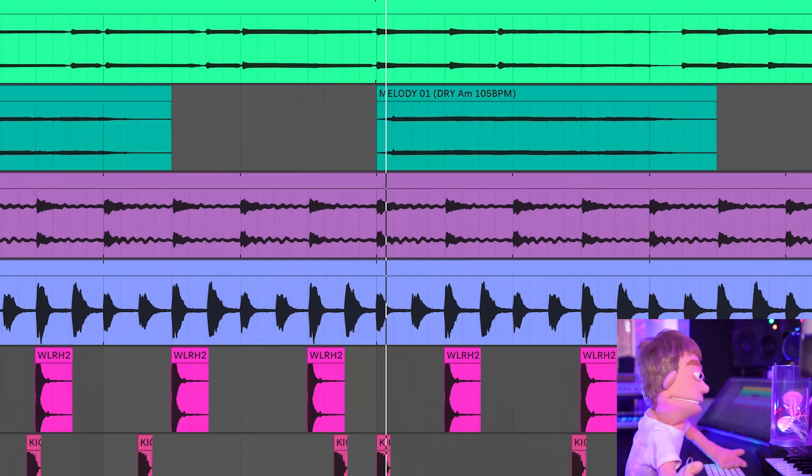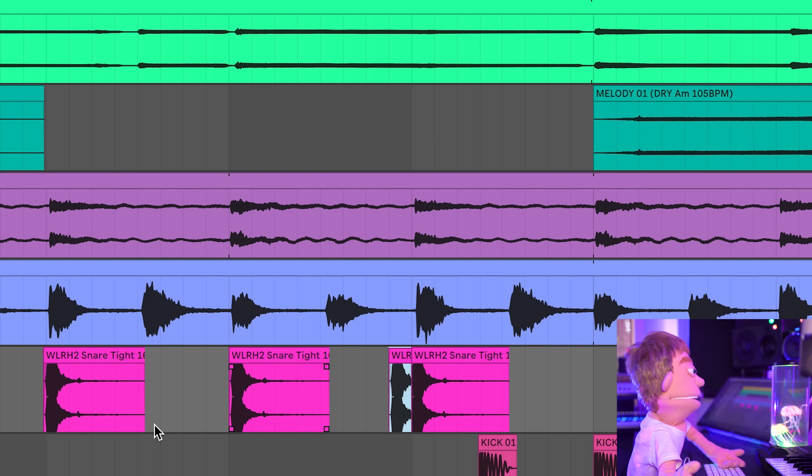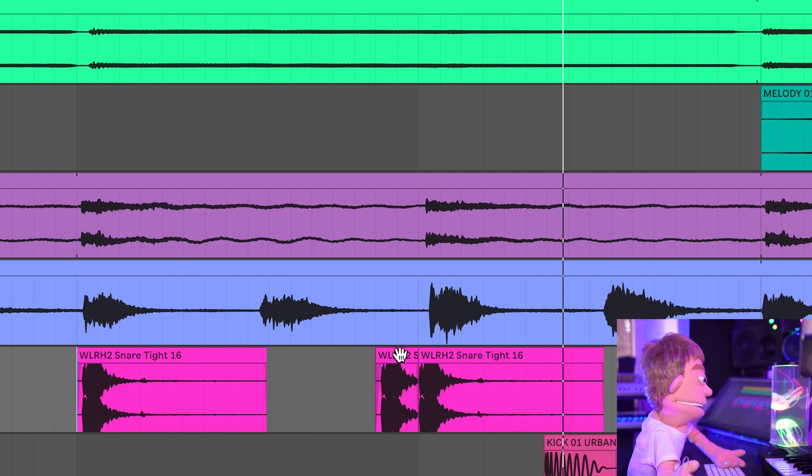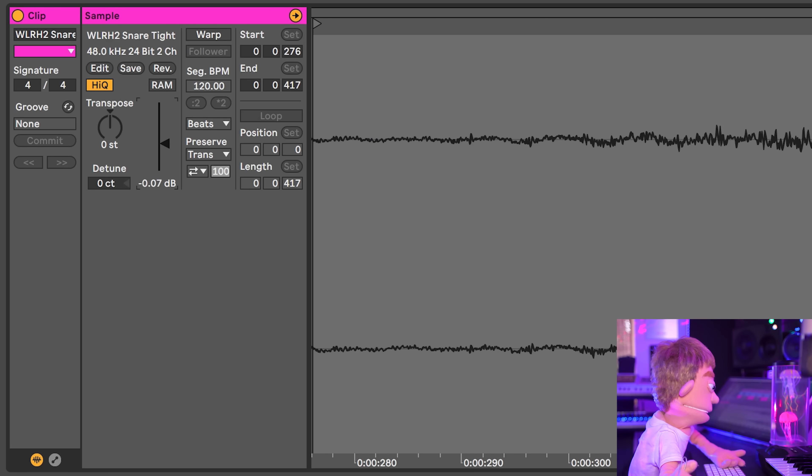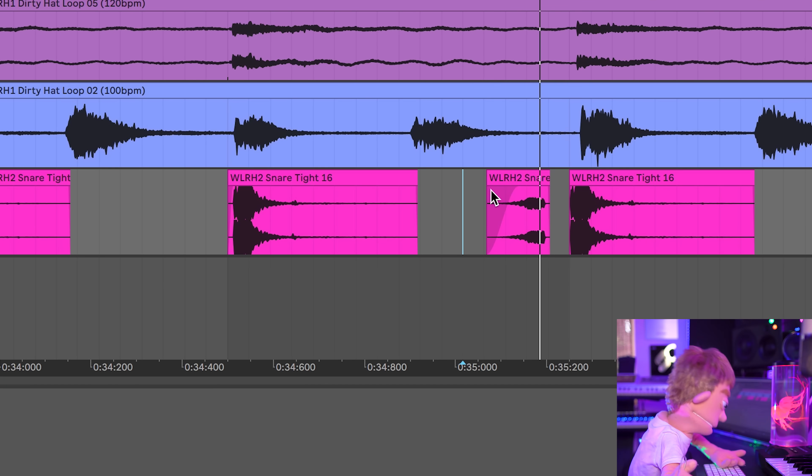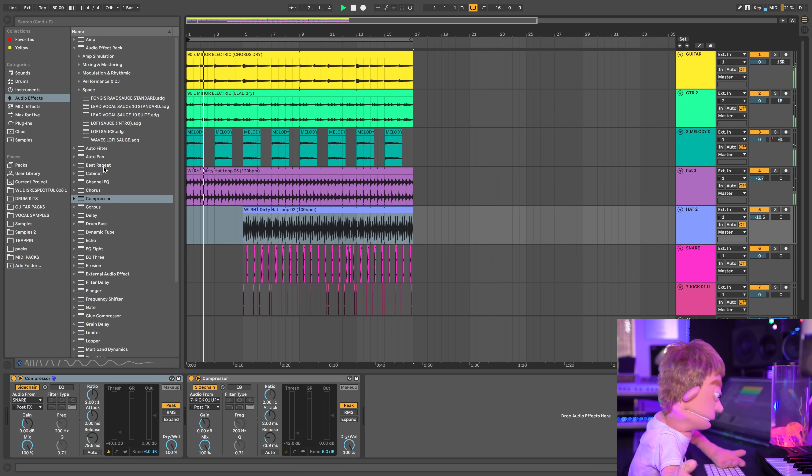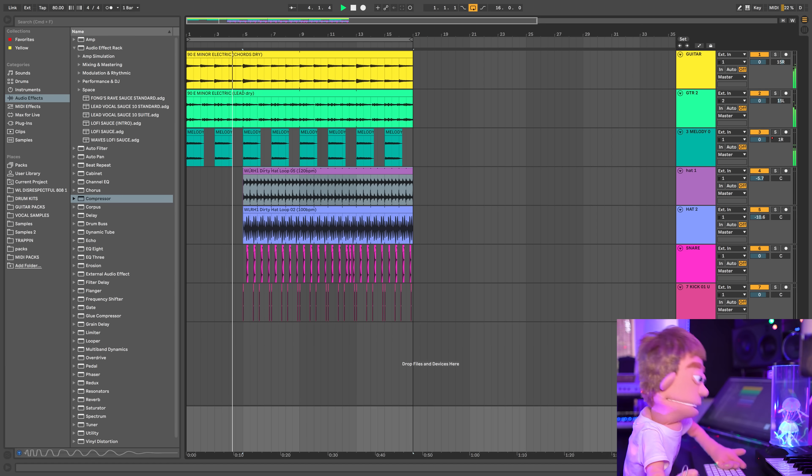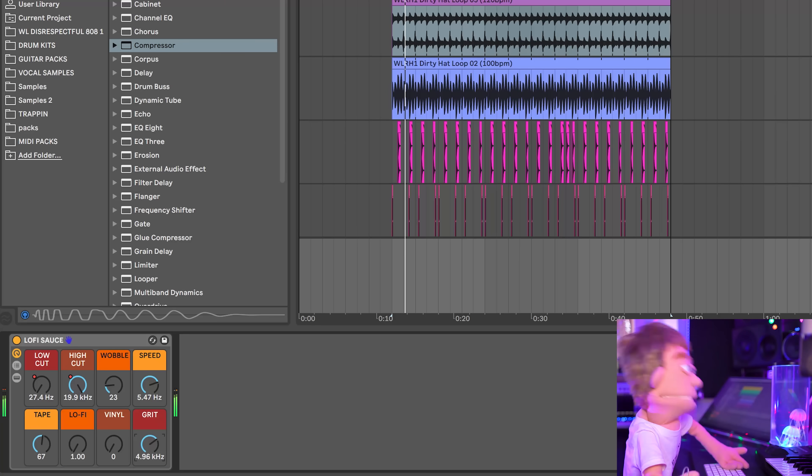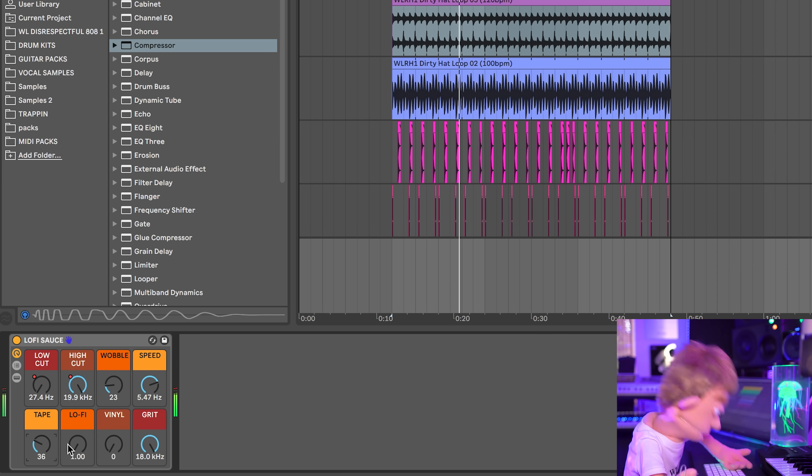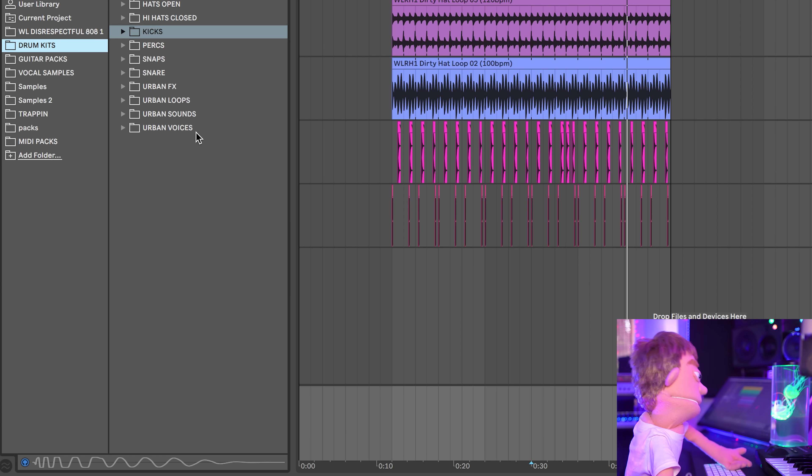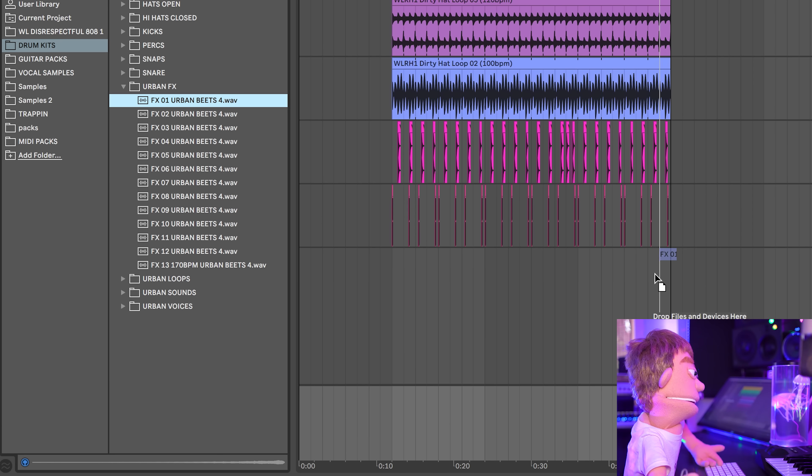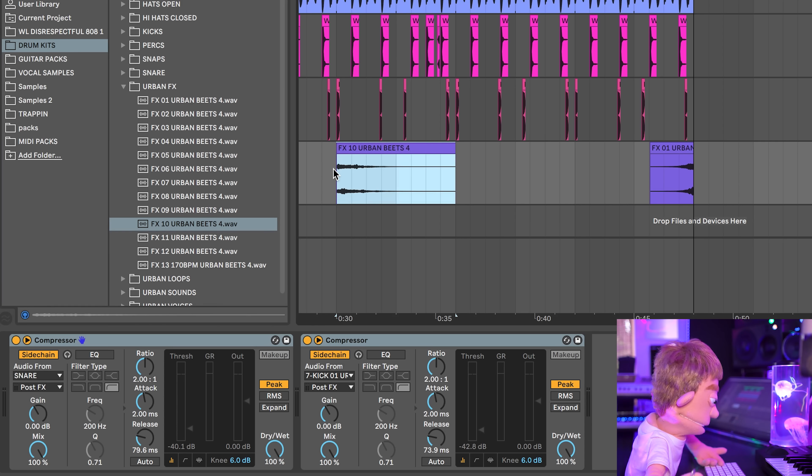And let's do some snare fills right here. Maybe a quick one right here before it. Maybe even a reverse one. Let's also not have these hi-hats start until the beat starts. Let's go see if we can dig up some more effects to put in here. Let's go drum kits, effects. Let's drop this right in here at the end. I think these little transitions are subtle but very helpful. Let's try this one in the beginning too.